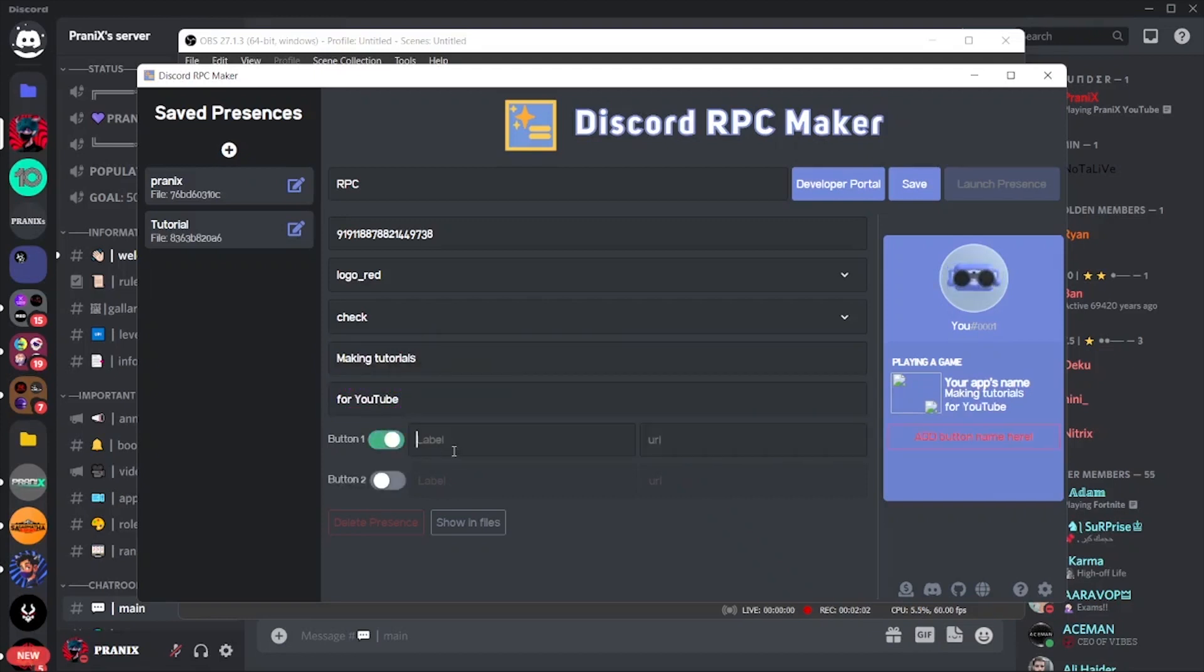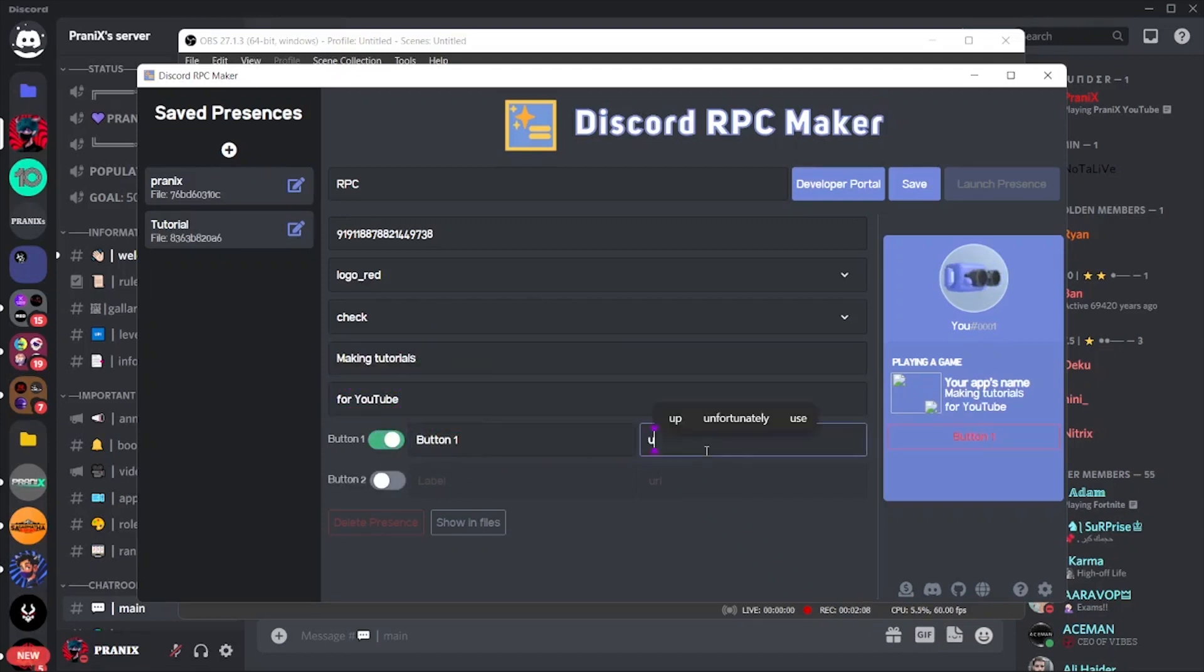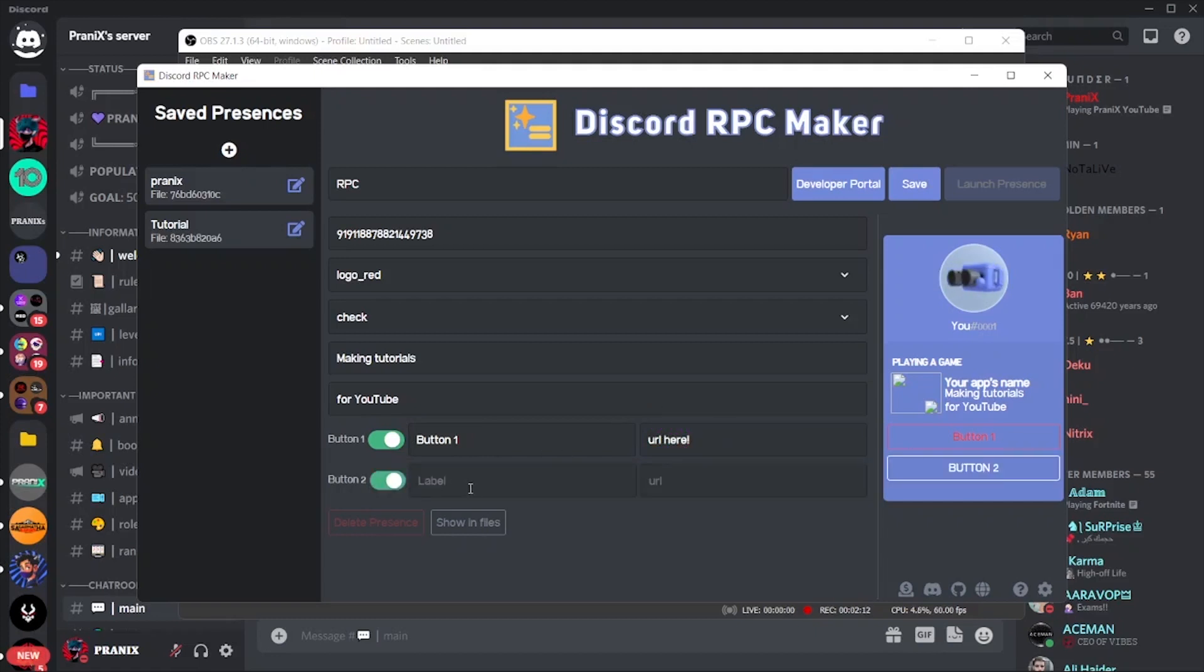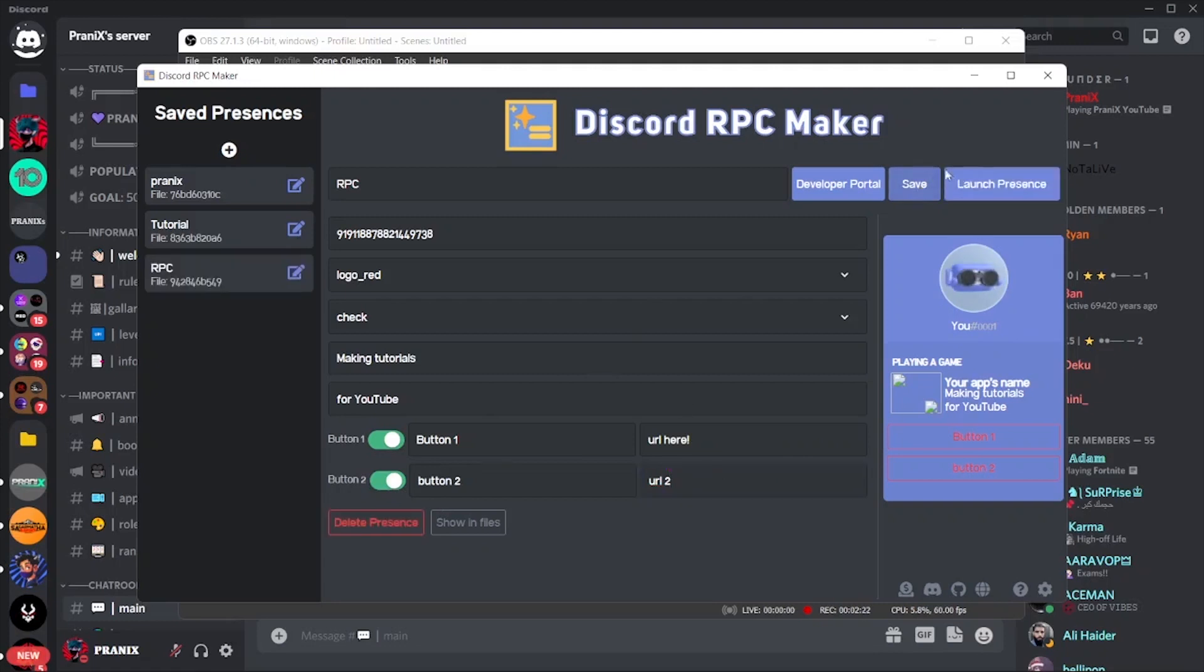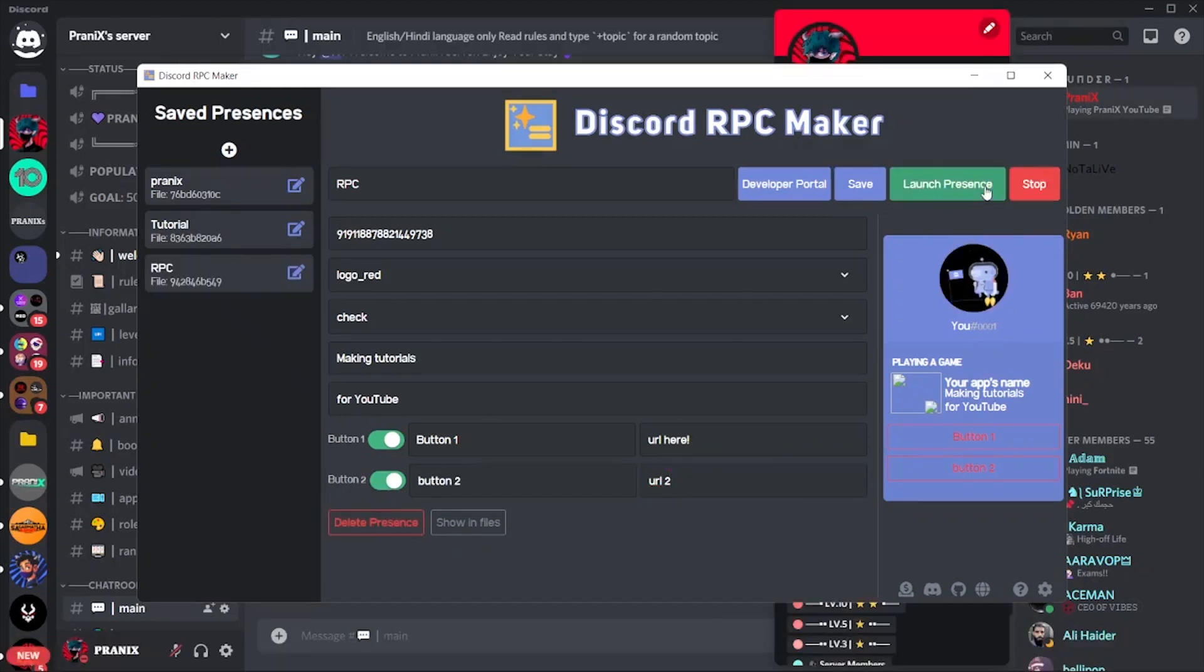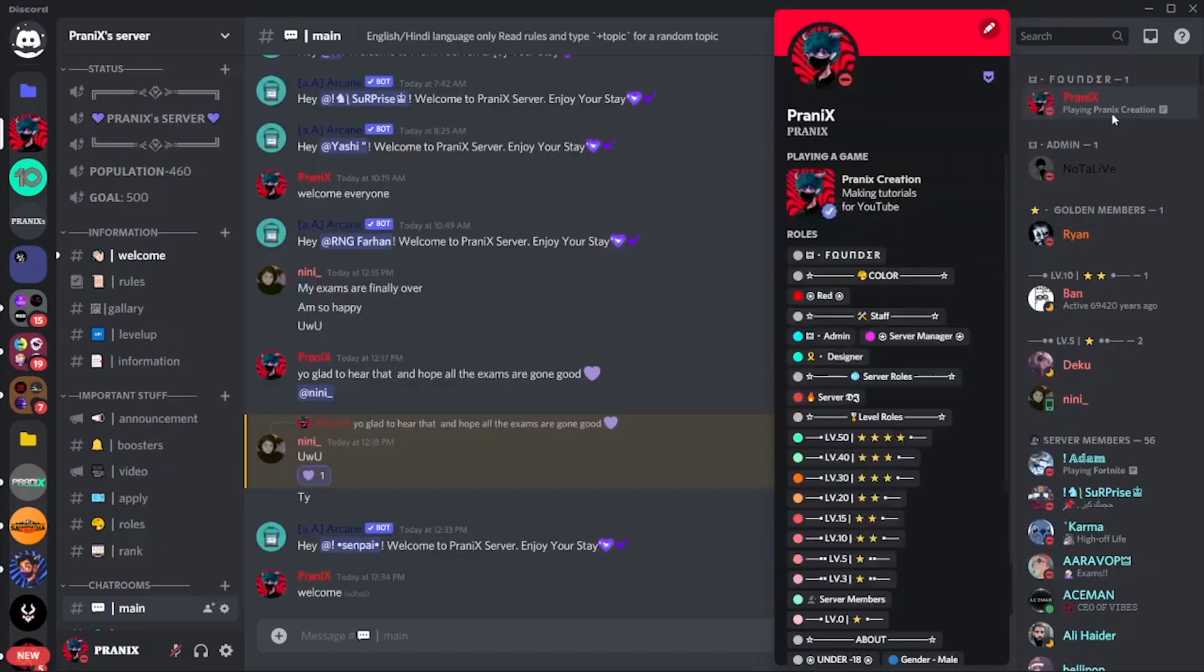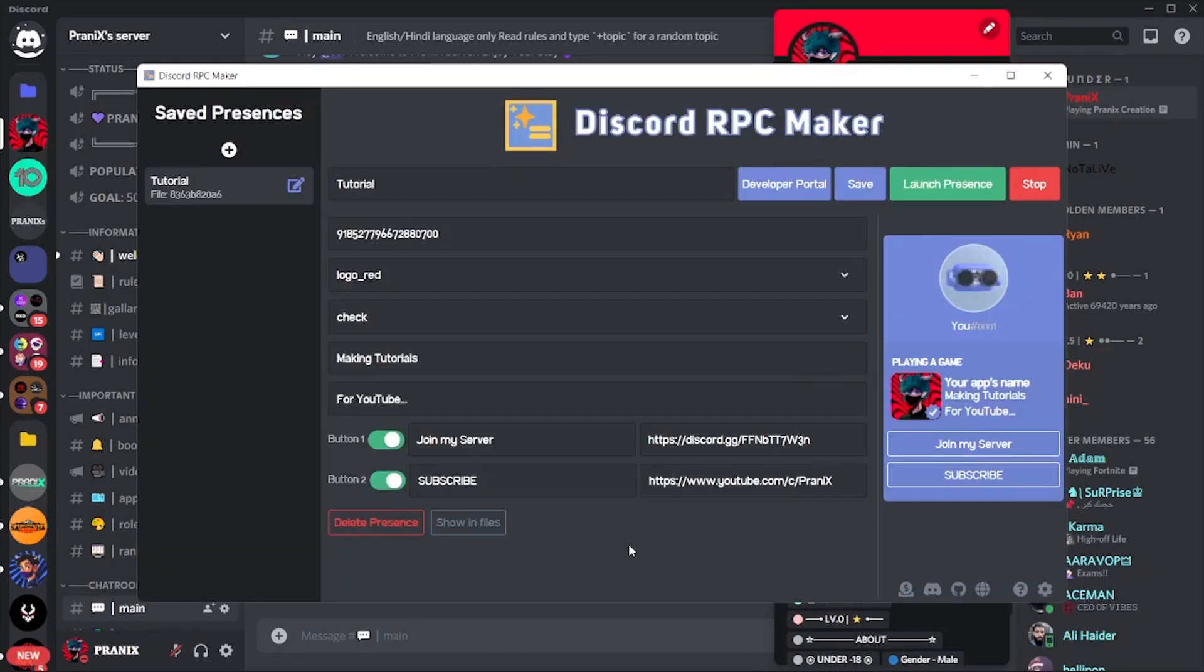Name the buttons and provide the destination link of button in the next URL box. After you fill all the boxes, save the presences, and launch the status that you have created. And guys, you are all done. Now you have a custom rich status.